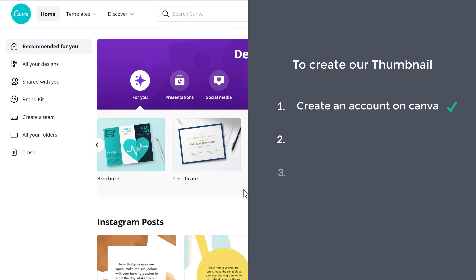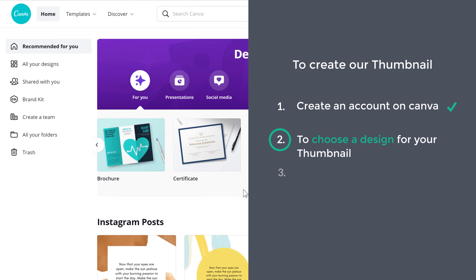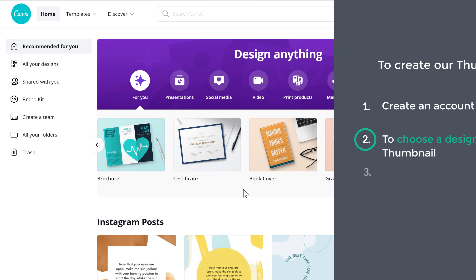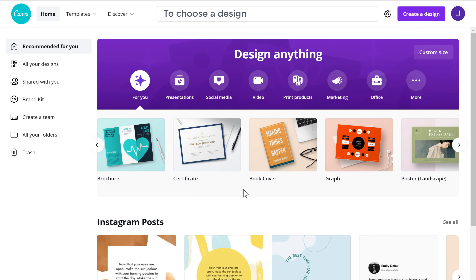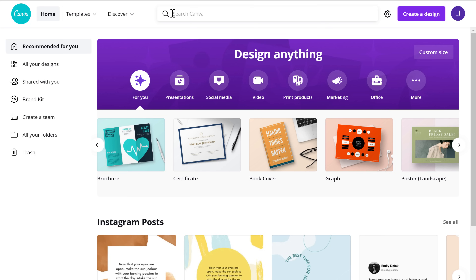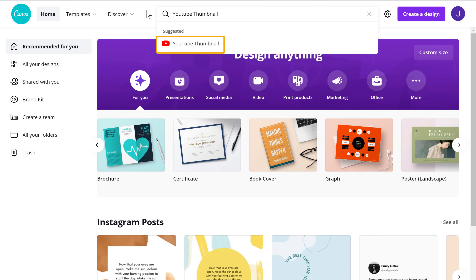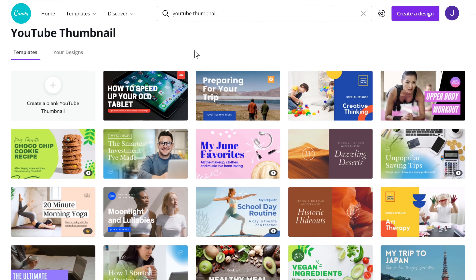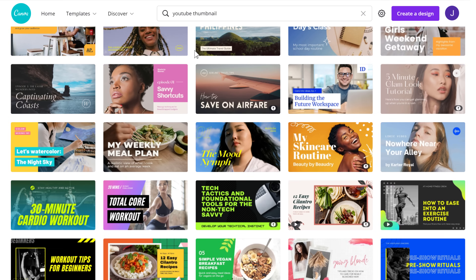Once you have created your account, we can go to step two, which is to choose a design for your thumbnail. So to choose a design, just search for YouTube thumbnail and then click here.